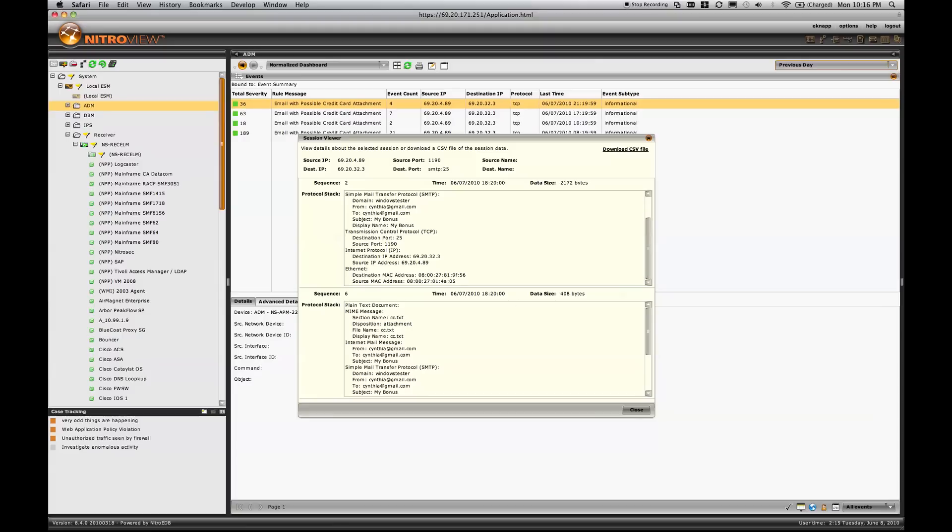We also see attachment information. In this case, a document called CC.txt, which contains the credit card.